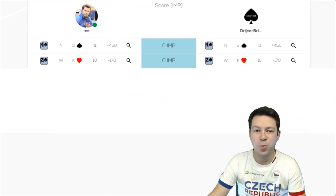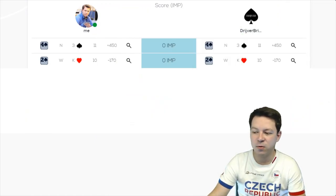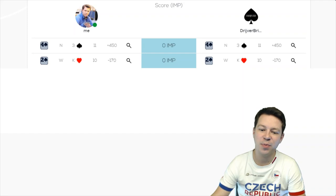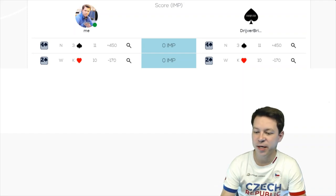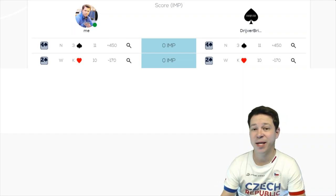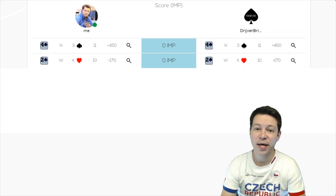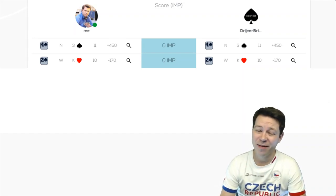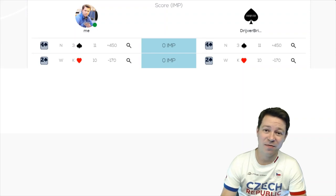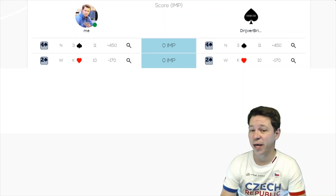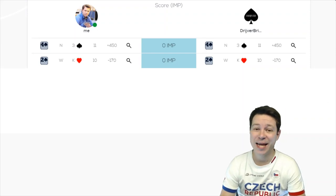Pretty boring hand as well. Not much happened on this board either. Same bidding, same card play. So we have to wait if there will be a swing on the next board.